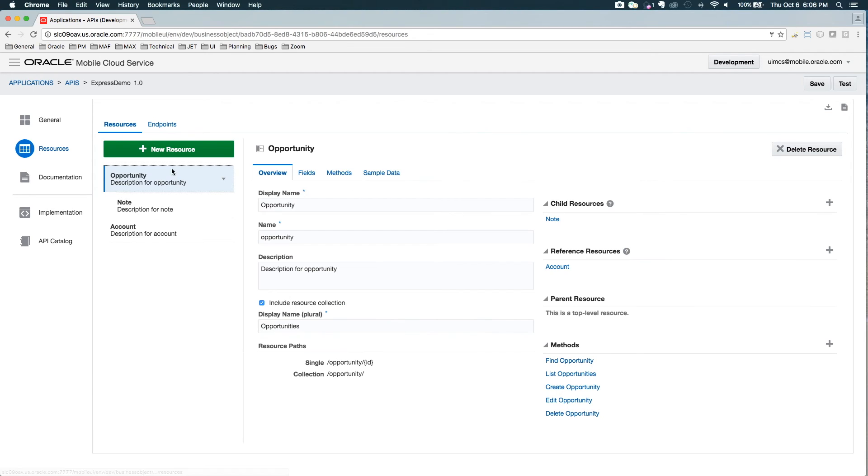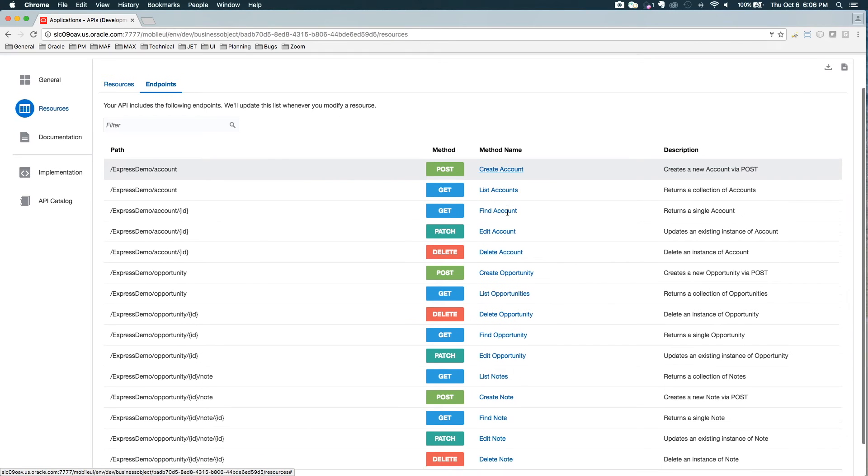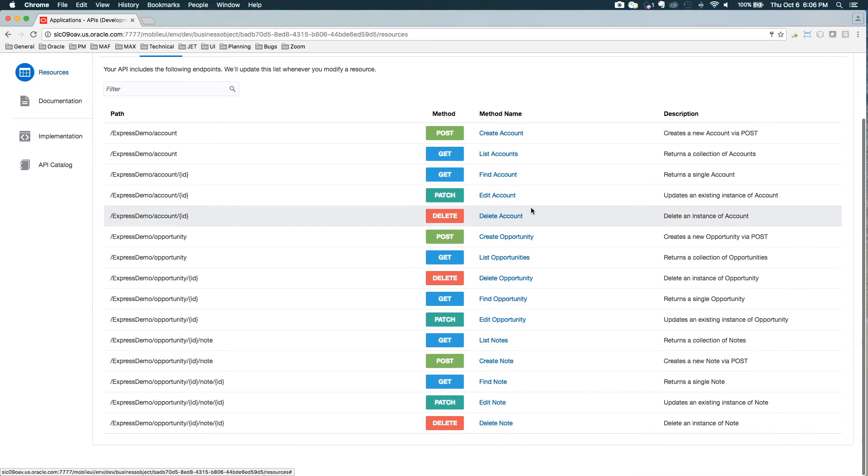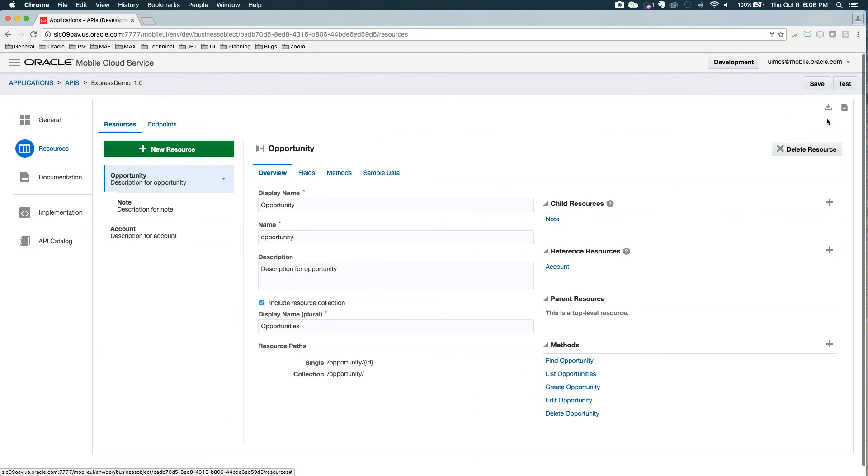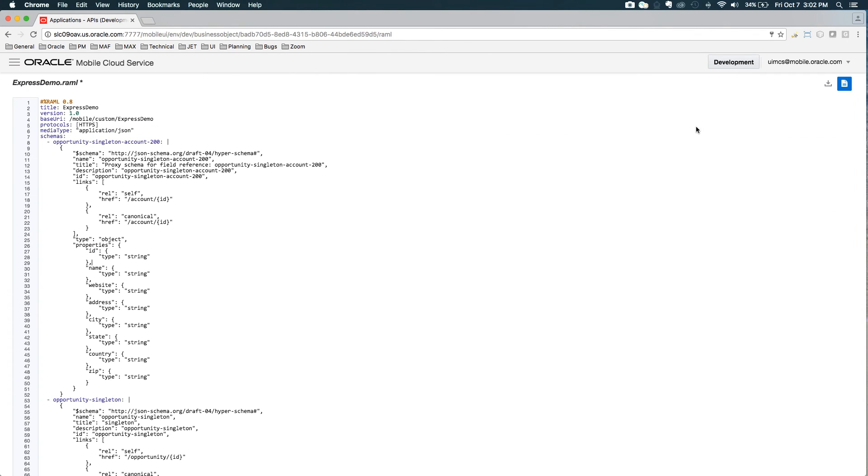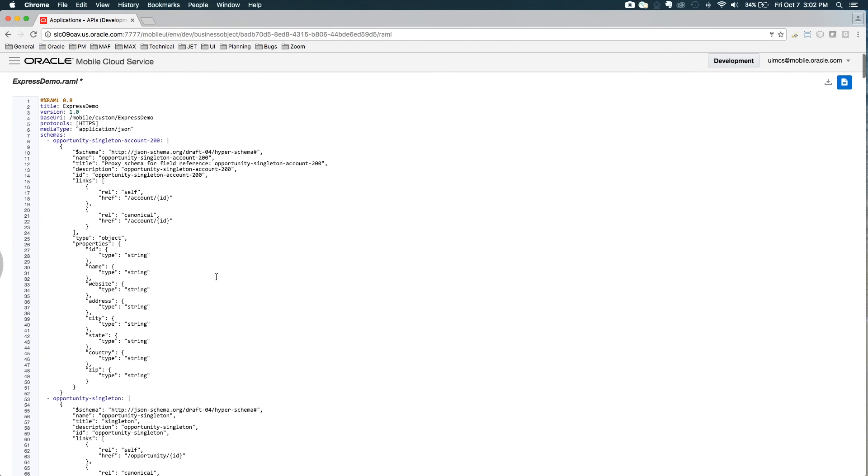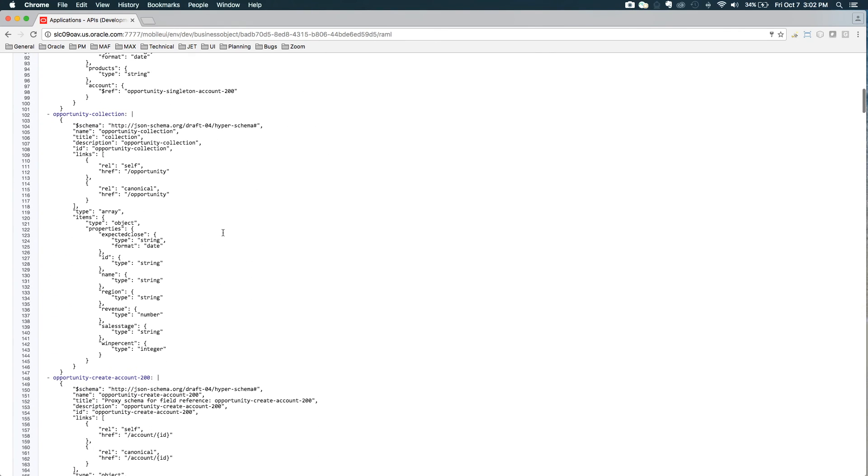So I've got my thing set up. Let's take a look at the RAML. Now that we're done creating our API with the express API editor, let's take a look at the RAML. One thing to note is when looking at the RAML view, this is read only because you need to edit things using the editor.